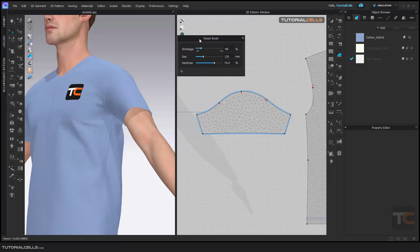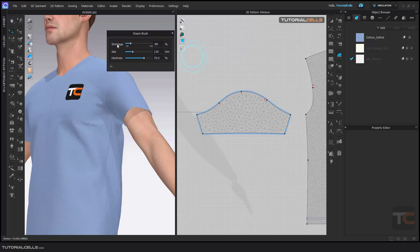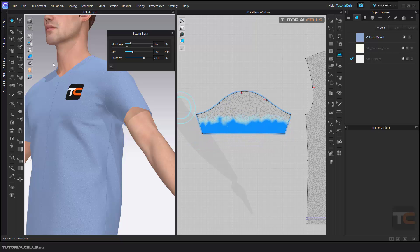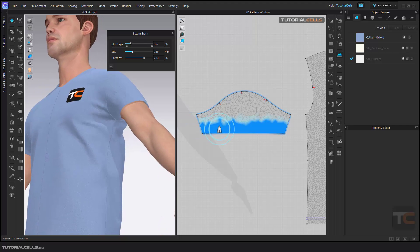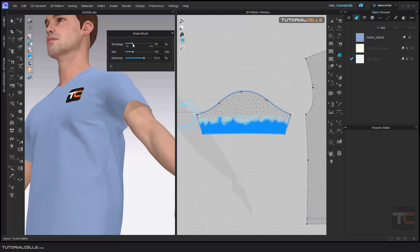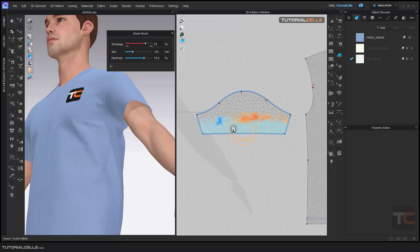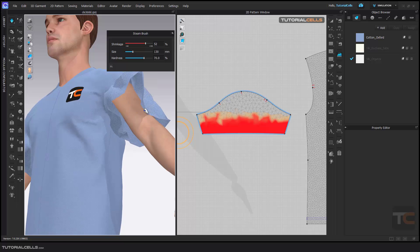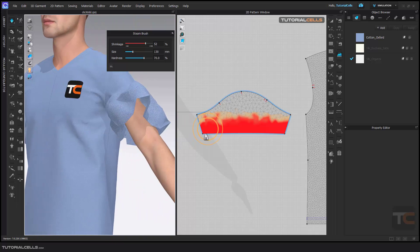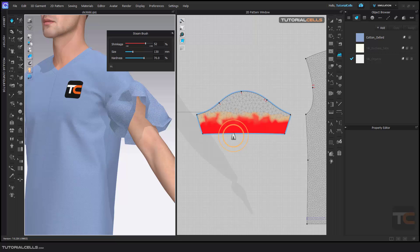In the Steam brush we have three settings. The Shrinkage setting — if you click and drag, and turn on symmetry, the blue color means it is tighter. If you go to a higher shrinkage number it turns red, and that means it is vice versa — it expands that part. We do not change the size of the pattern, but we expand it.